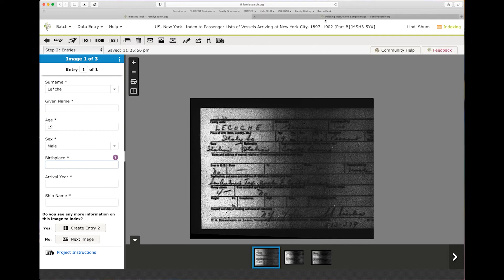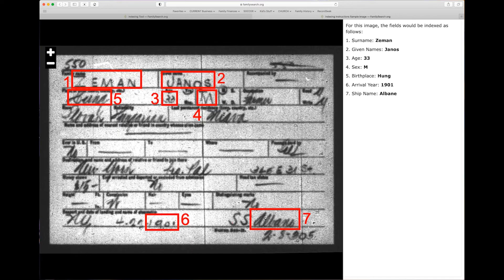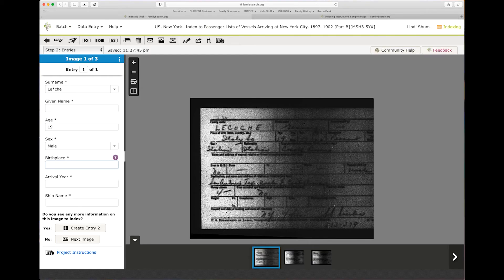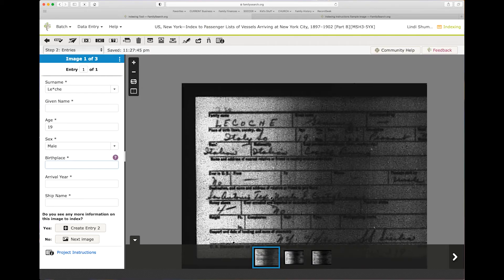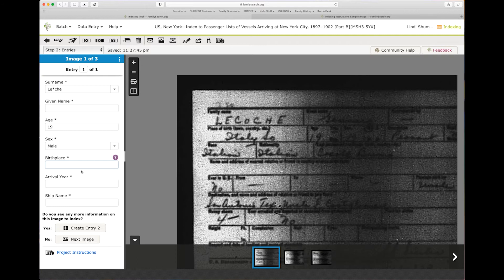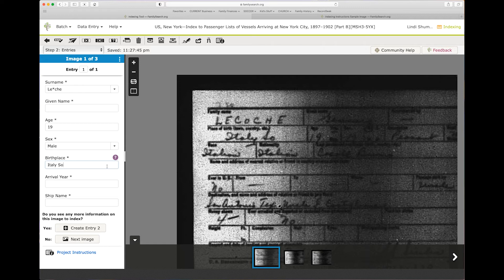Okay, birthplace. If you come in here, the birthplace is number five and that's going to be right over here. So what is it? It's Italian. That's a race. Place of birth is Italy. So the southern part of Italy. Okay, so you want to just put it how it is, you don't have to put the punctuation or anything like that.